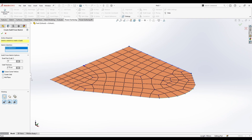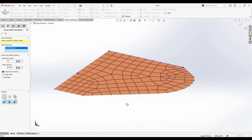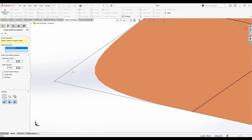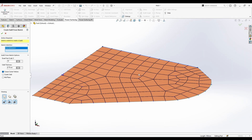Of course you can choose if you need a thickness or you need it to be a solid or a surface. In this case I'm going to use it as a surface. And there's the 'Crease Corners' option - if I uncheck it it's going to be uncreased like this, but in this case I'm going to crease it.